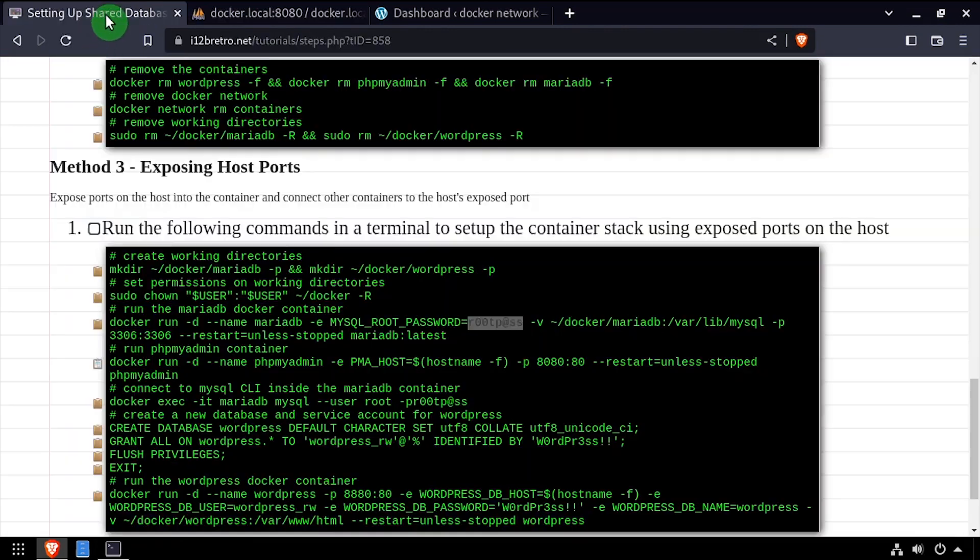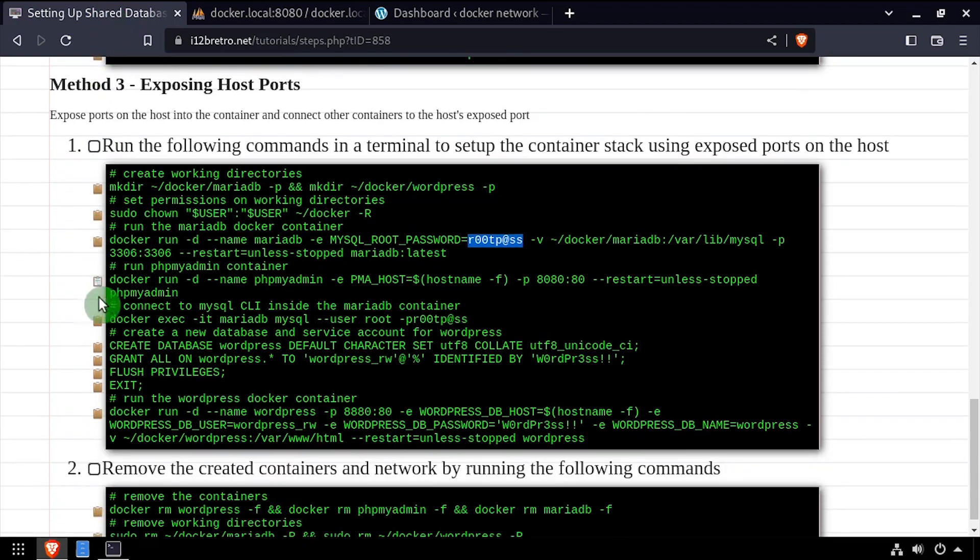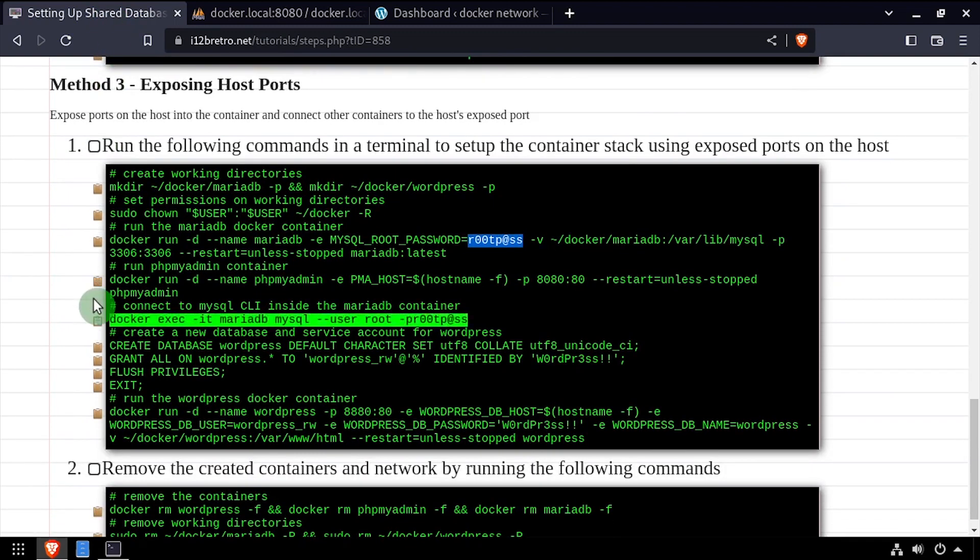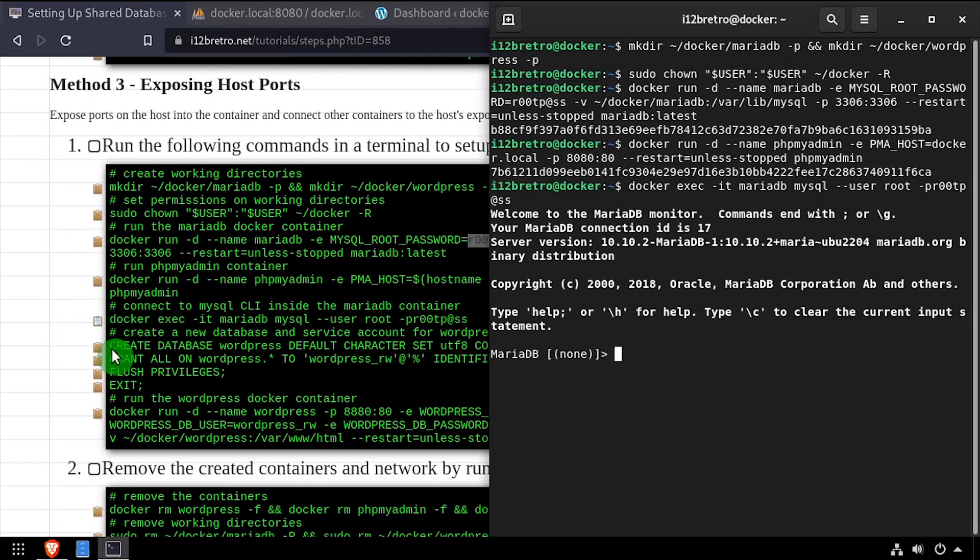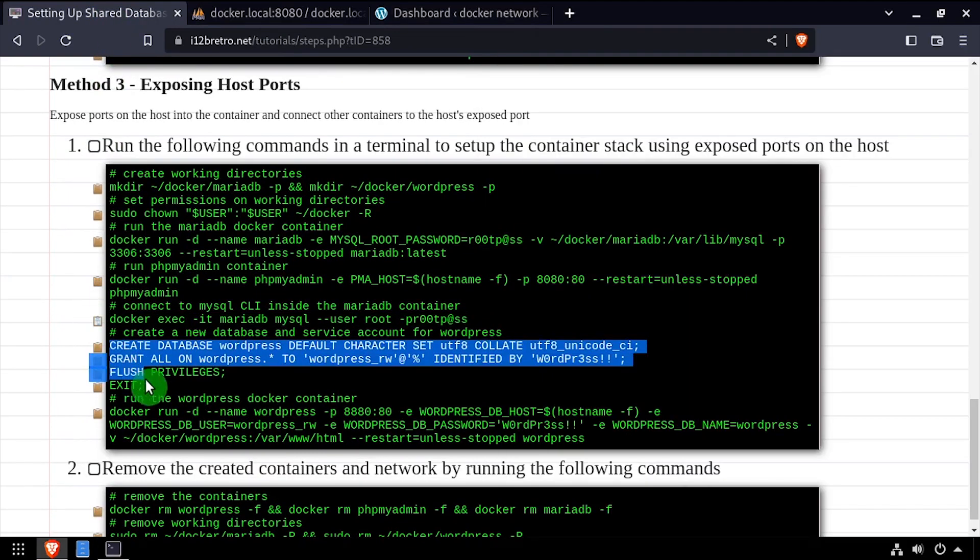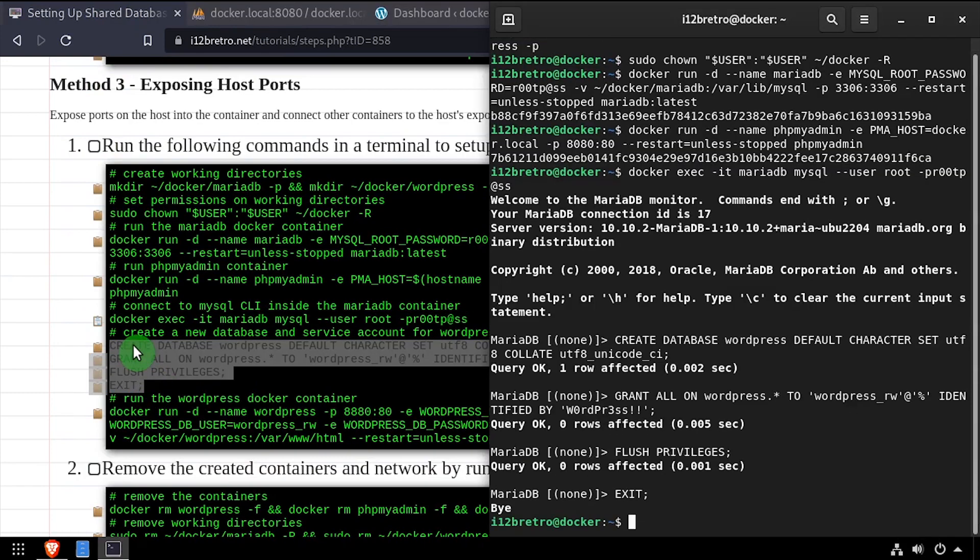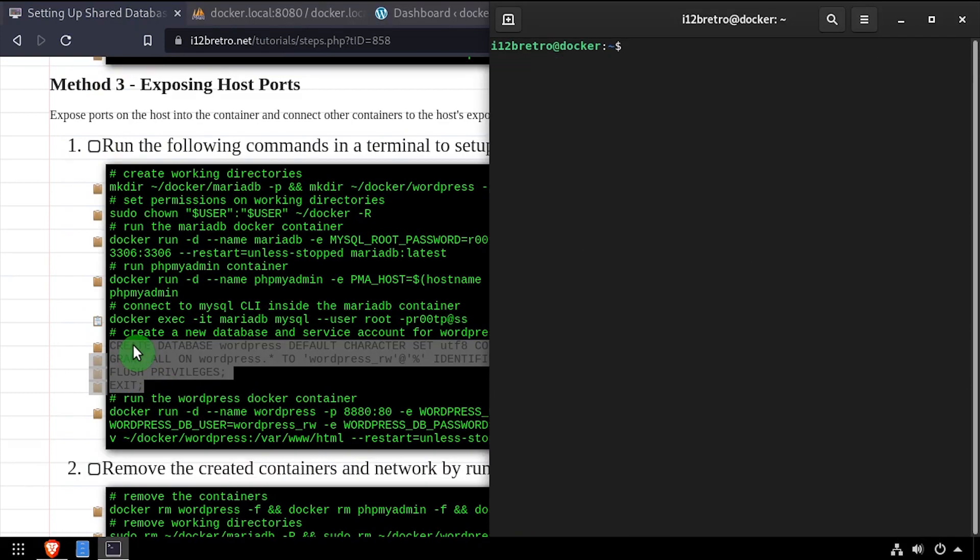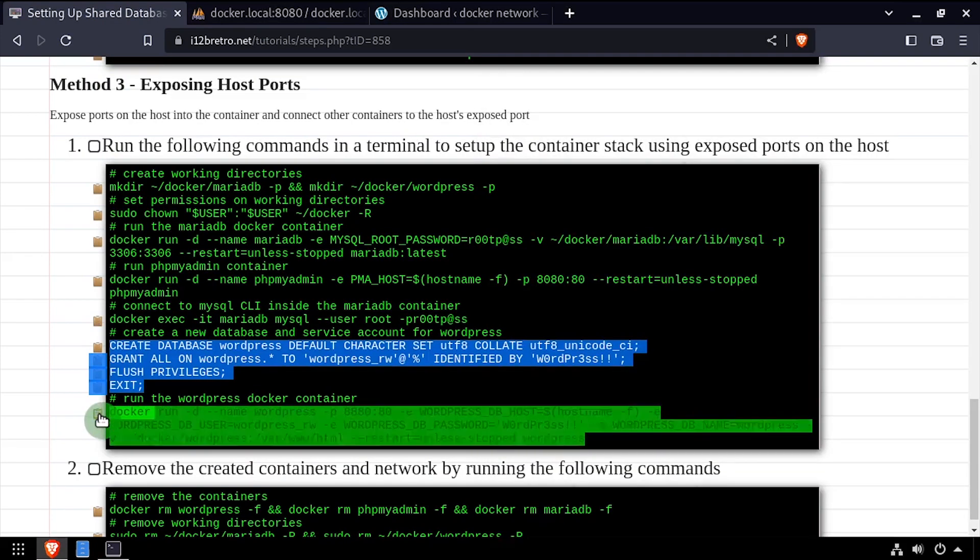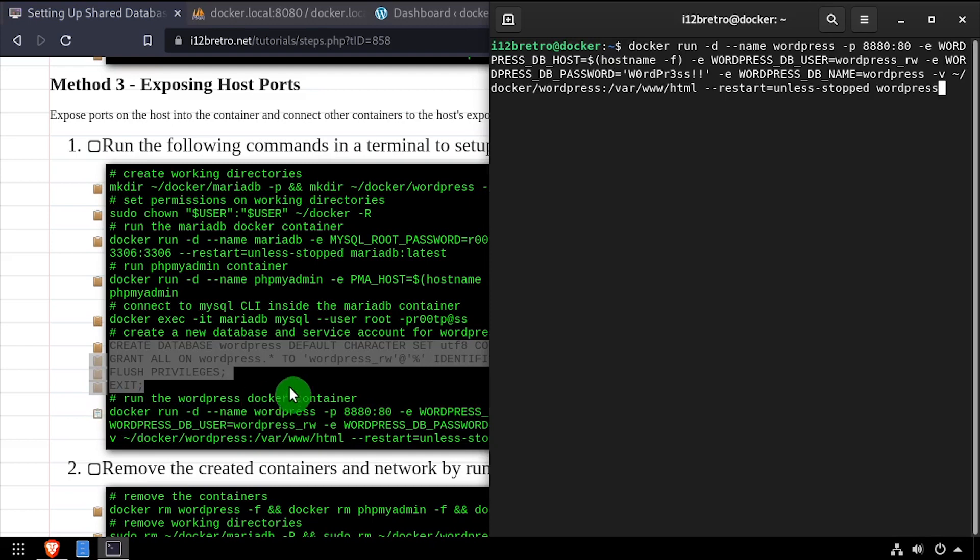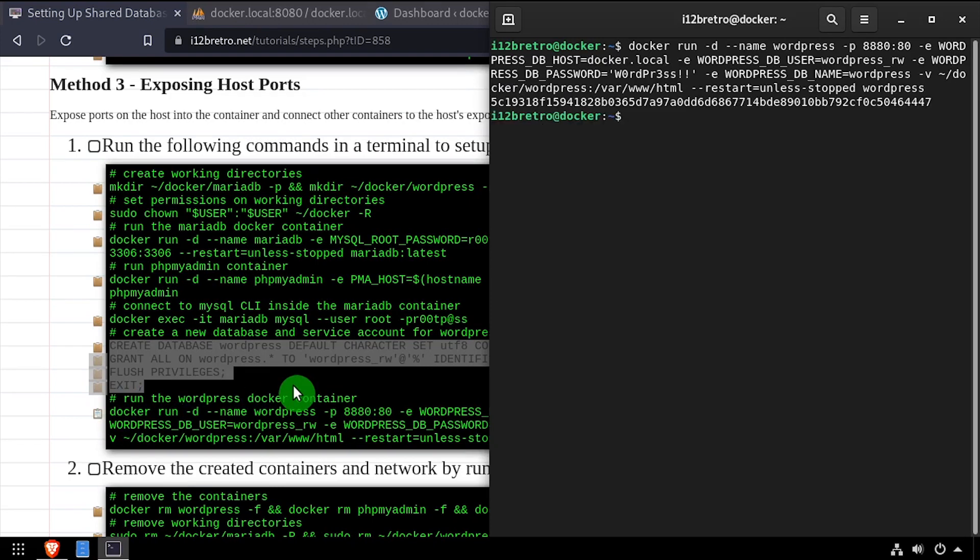As with the other methods, I can use docker exec or phpMyAdmin to create additional databases and users as needed. Then when creating additional containers, I just set the database host name to be the docker host name or IP address.